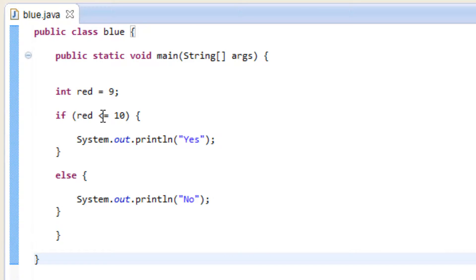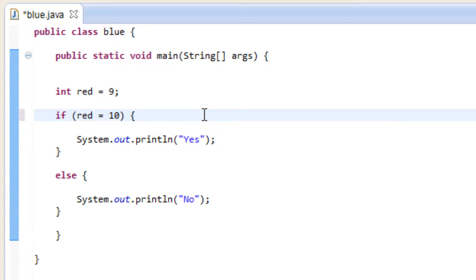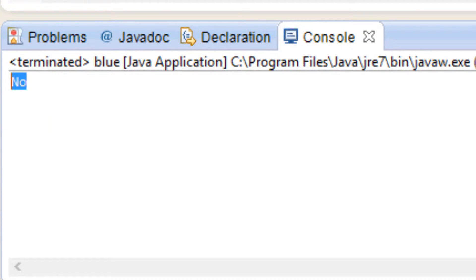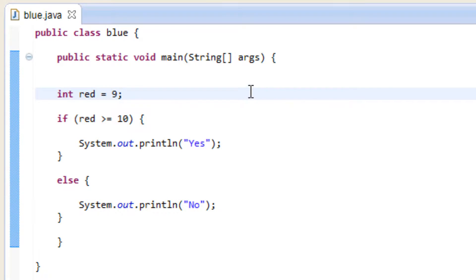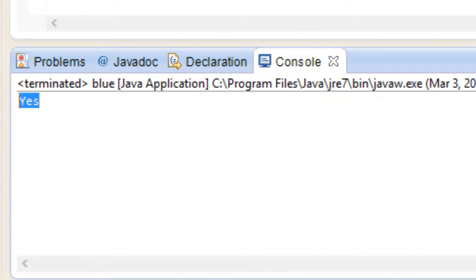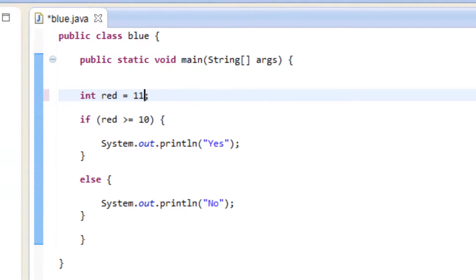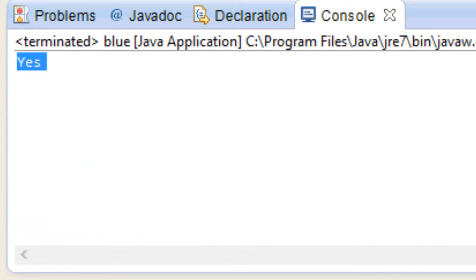Let's try greater than or equal to. We replace the less than symbol with a greater than symbol. Right now red is 9, which is less than 10 and not equal to 10, so let's hit play — it printed out no because red is not greater than or equal to 10. So let's make red equal to 10. It should print out yes because it's greater than or equal to 10 — let's hit play, and it printed yes. Let's make red 11 so it's greater than 10, hit play, and it printed out yes.